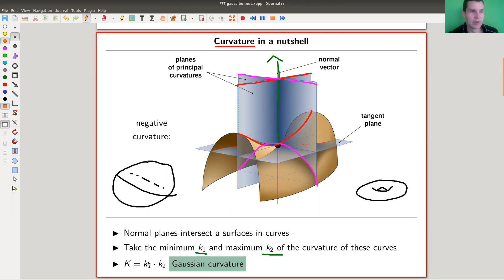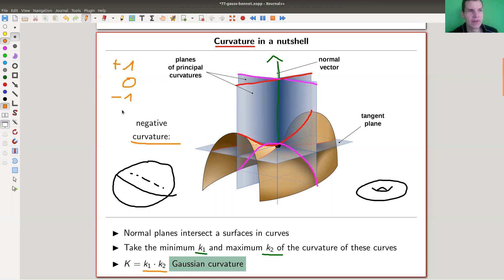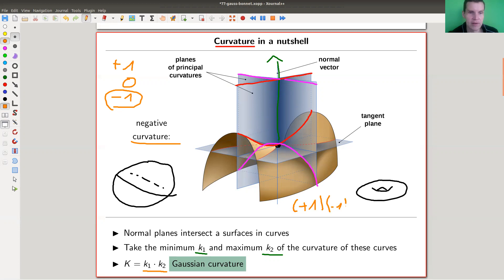You take the product of k1 and k2 to get the Gaussian curvature. You want to take the product because you're interested in the sign — whether it's positive, negative, or zero. In this saddle-point case, this is negative curvature, because one of the principal curvatures is positive and the other is negative, so their product is negative. For the sphere, both curves have the same sign, so you always end up with positive curvature.